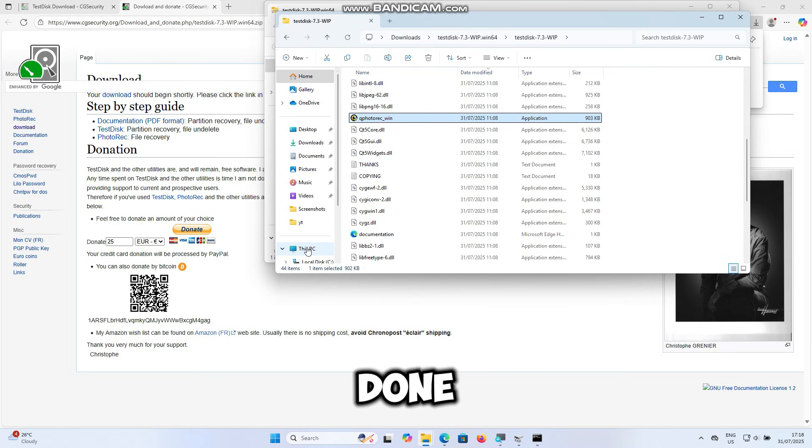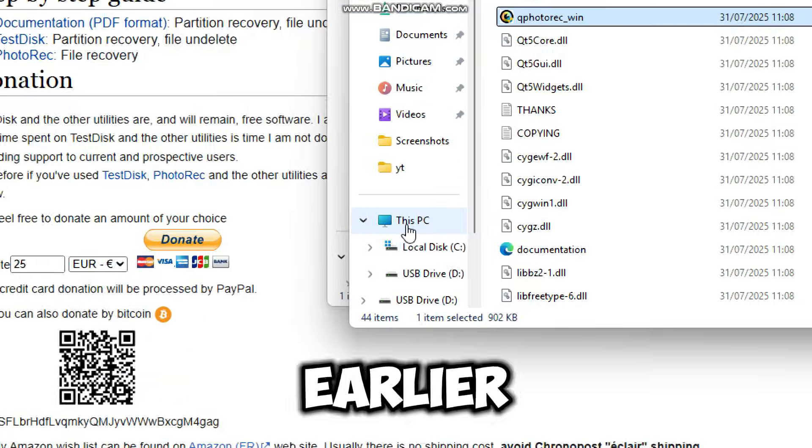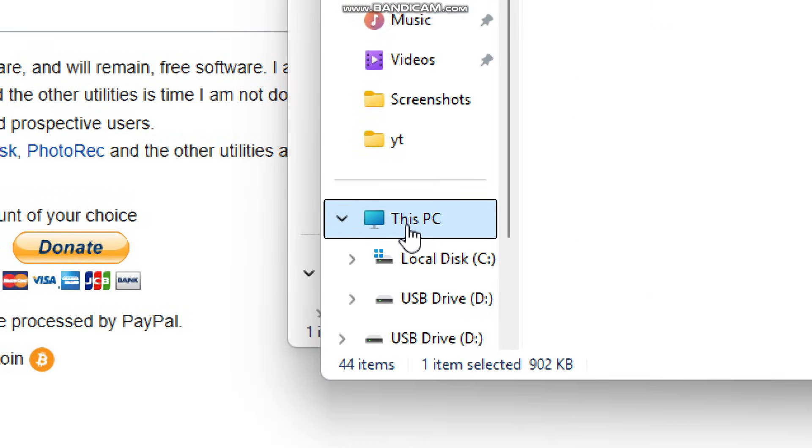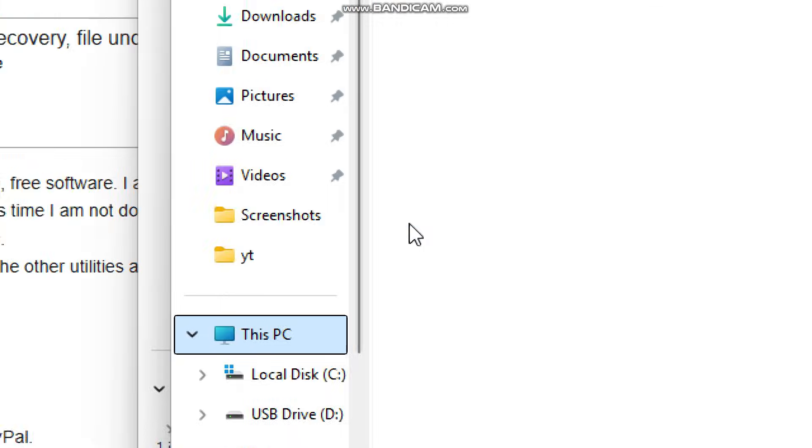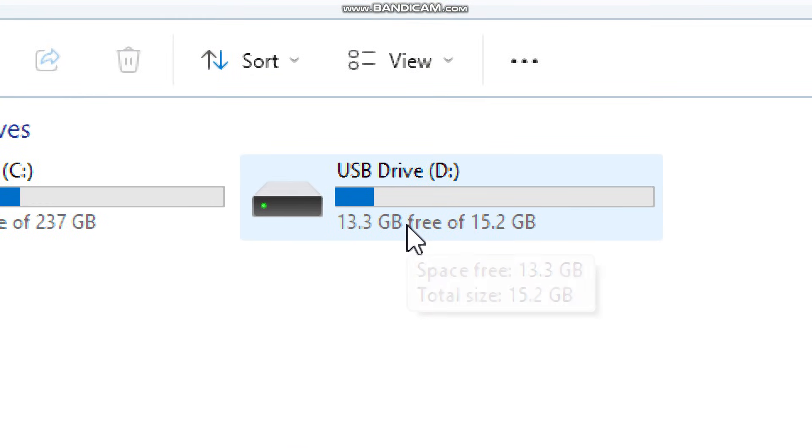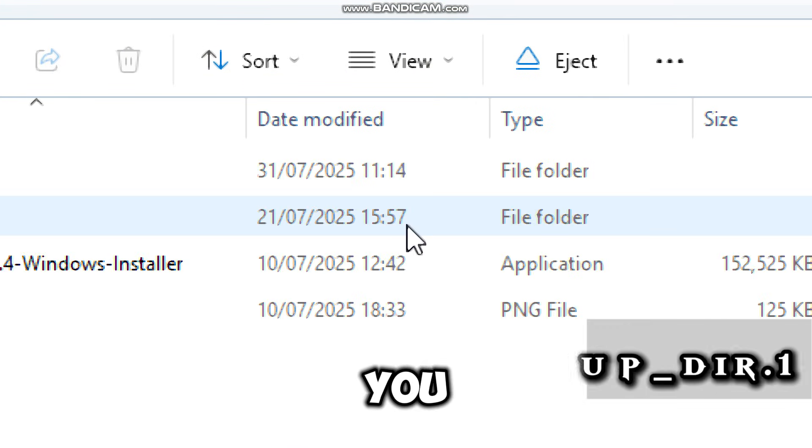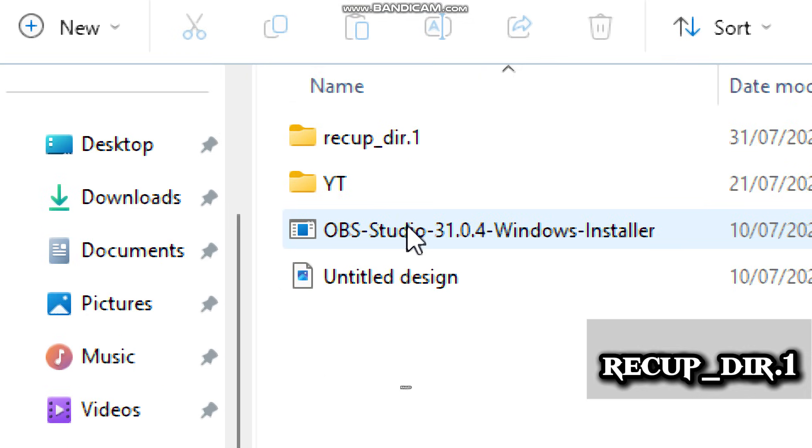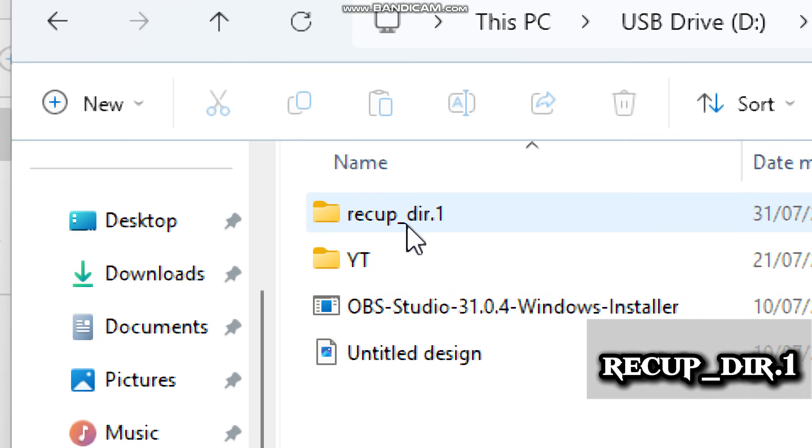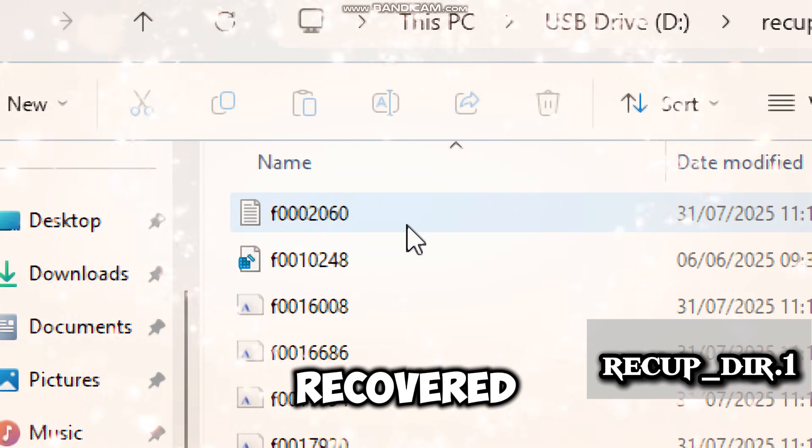Once it's done, go to the folder you selected earlier. You'll see a subfolder named RecapDirectory. Inside are your recovered files.